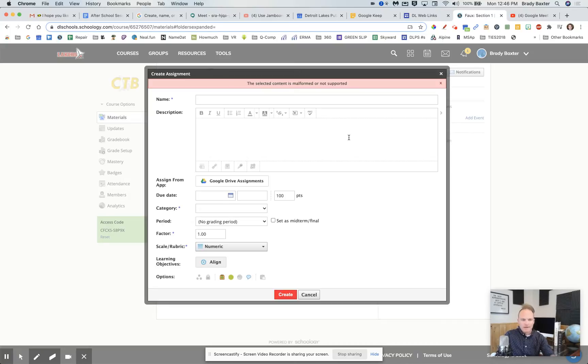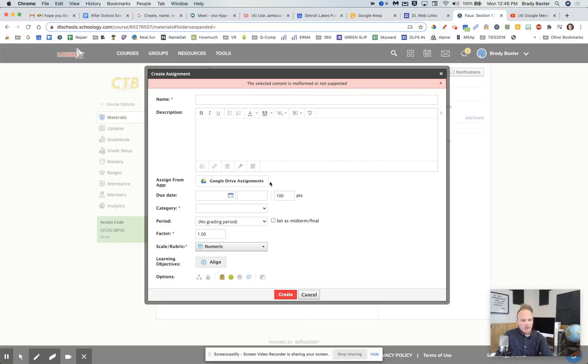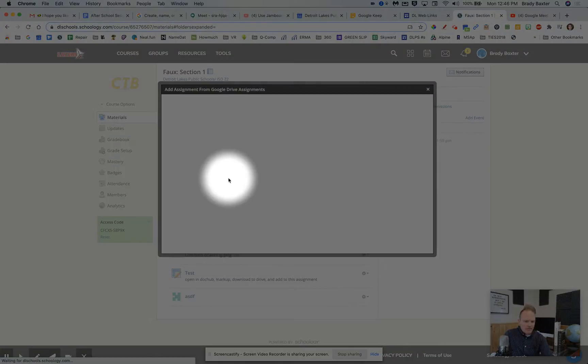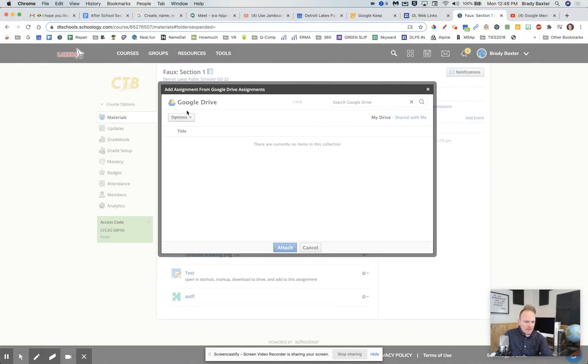We went back and forth, but then we figured out this solution that actually ended up working. So if you click on Google Drive assignments right there...